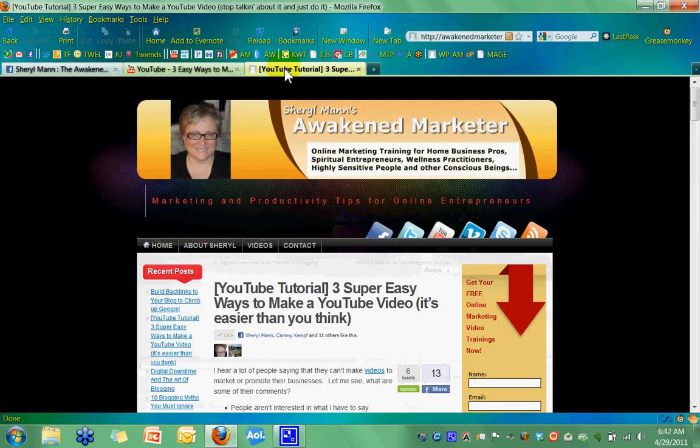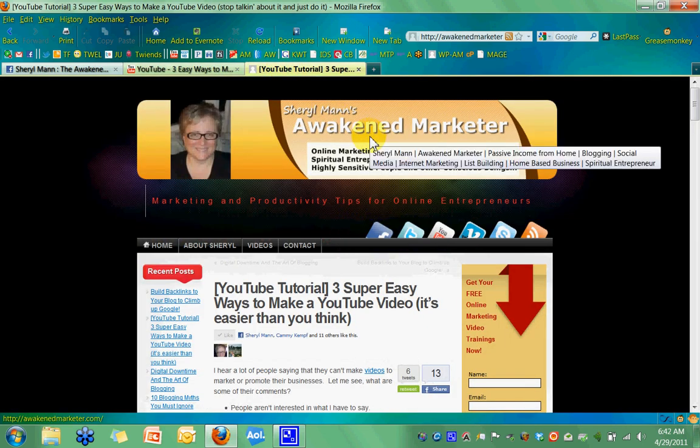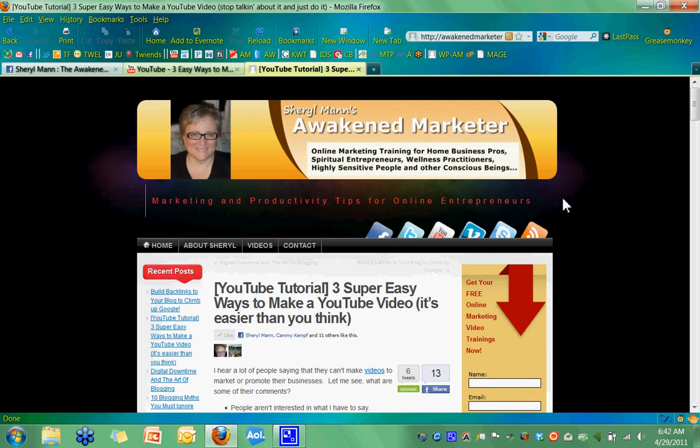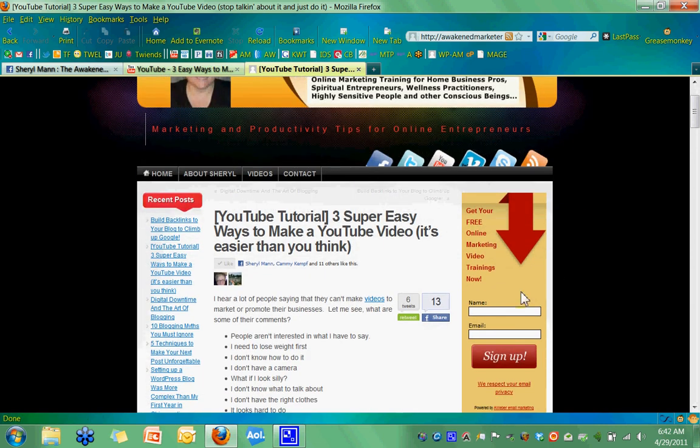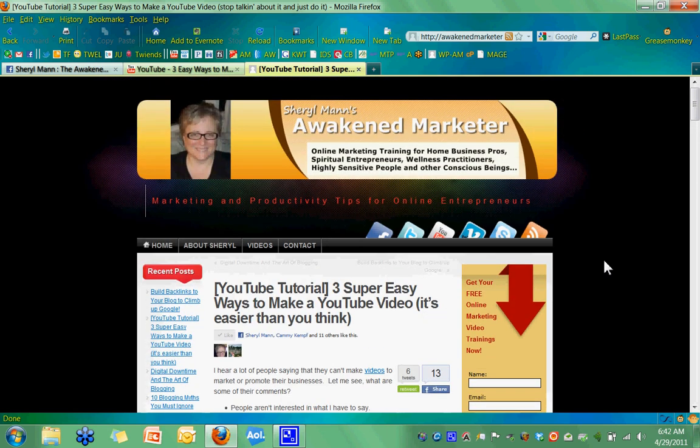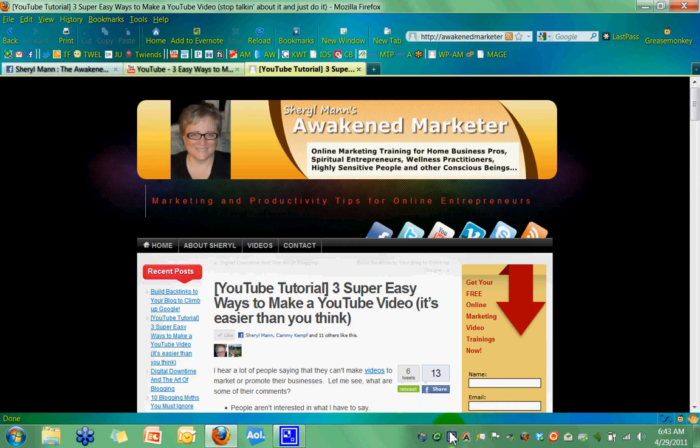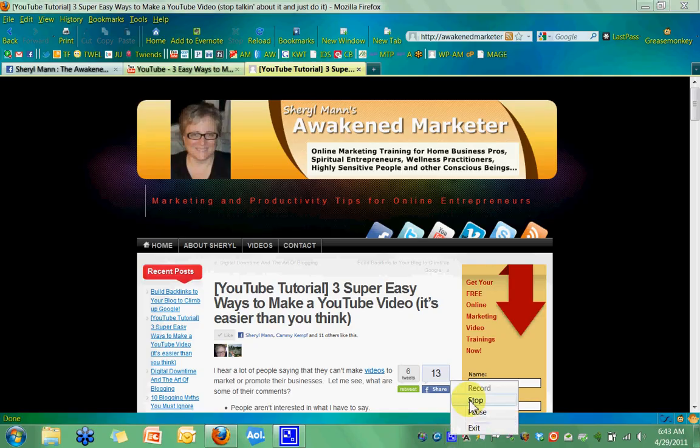And then lastly, feel free to jump over to my AwakenMarketer.com blog. And you can just put your name and email in here and sign up for periodic updates and video tips and strategies and secrets to help you build your business. And it'd be as successful as you can be. We'd love to have you part of this community. All right. Well, thanks so much for joining me today and we'll see you on the next video. Again, this is Cheryl Mann with AwakenMarketer.com. Bye-bye.